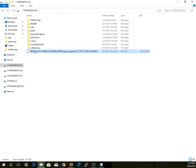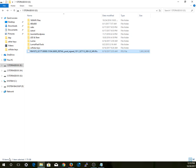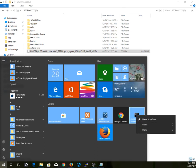Once you've downgraded and debranded the device using that firmware image, open Command Prompt as administrator. To do that on Windows 10, go to your search bar, type 'cmd', right-click on it, and select 'Run as administrator.'